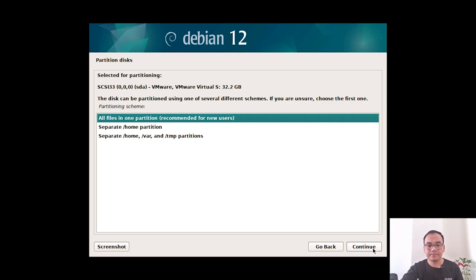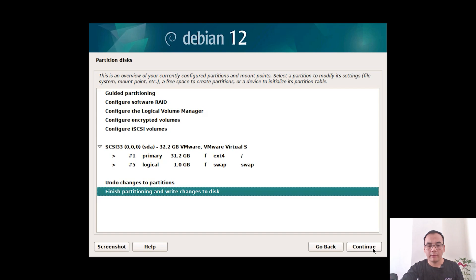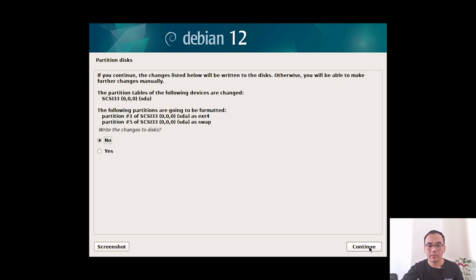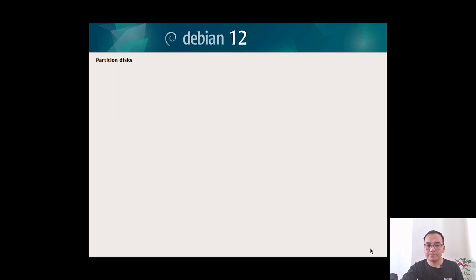Confirm and continue. Select 'Finish partitioning' and continue. Select Yes and continue to write the changes to disk.